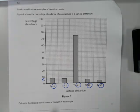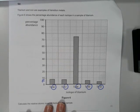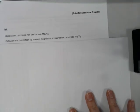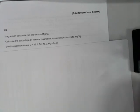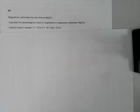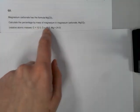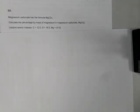That's relative atomic mass from CC3. The next question is percentage by mass. You're asked to calculate the percentage by mass of magnesium in magnesium carbonate, and they give you all of the relevant numbers. Press pause and have a go at that.